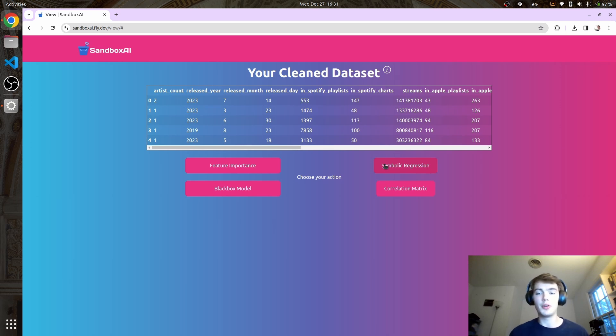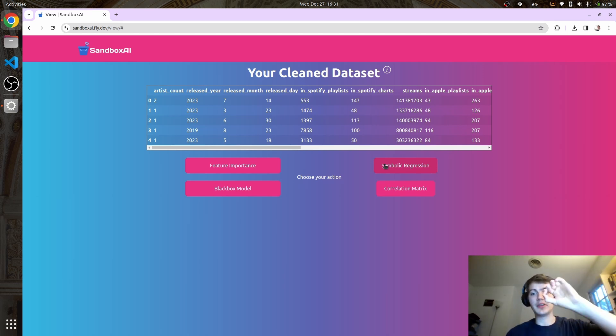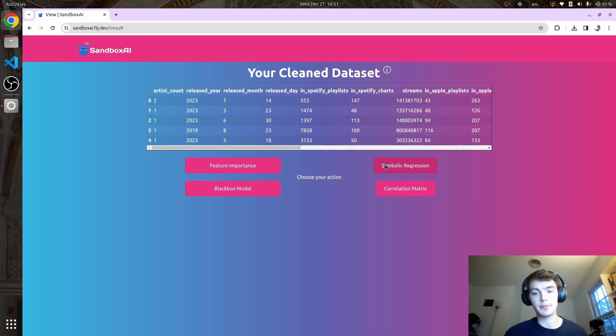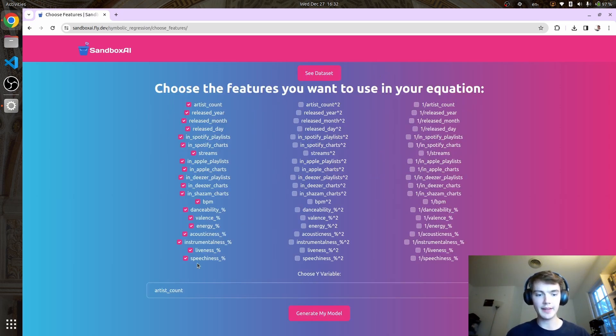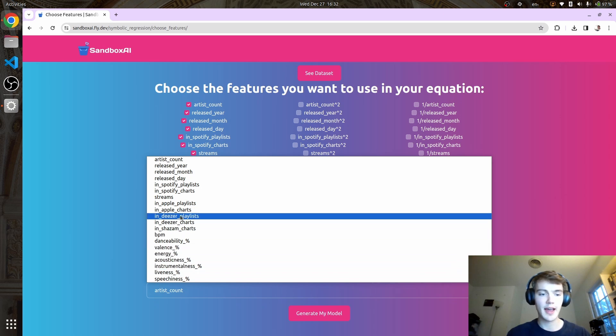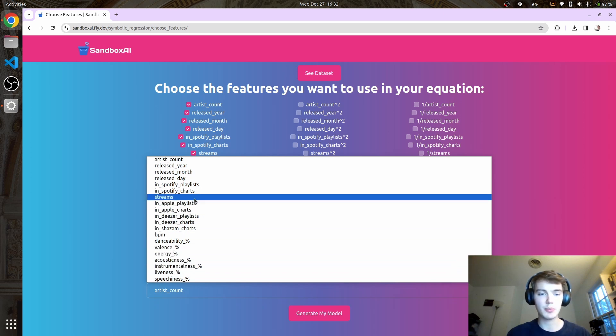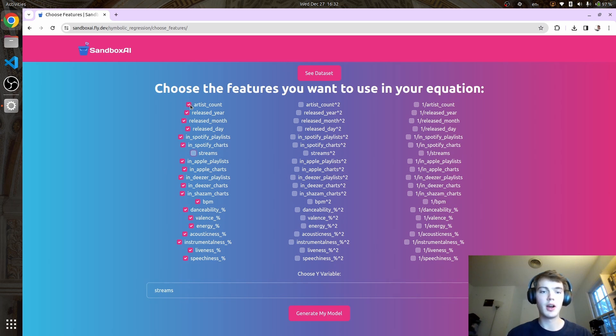When talking about AI bias, it's easier to see the bias because you can actually see how each variable is being used in the equation, which I think is really neat. Let's make a symbolic regression equation to see if we can represent how many streams a given song will get based on some of these variables.